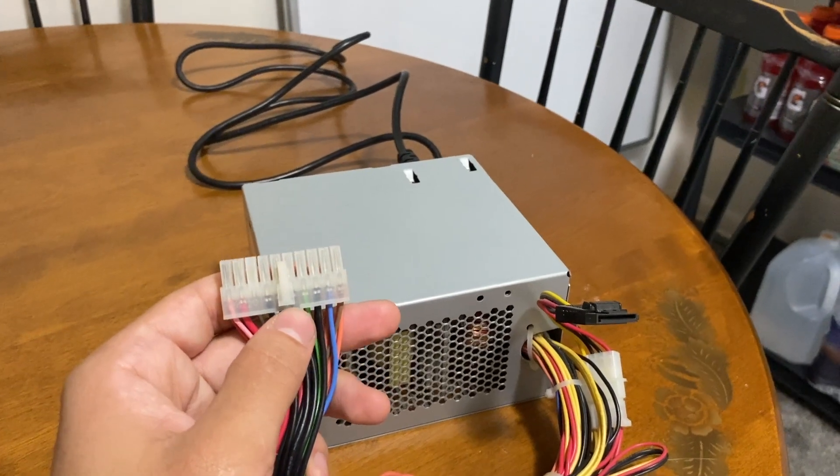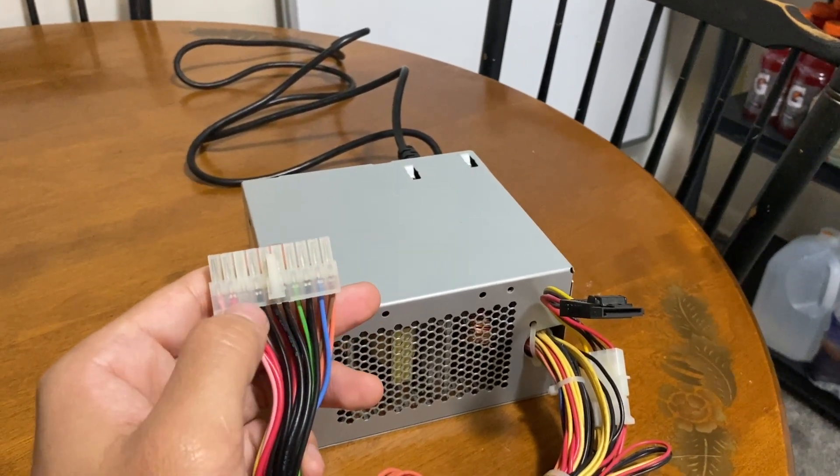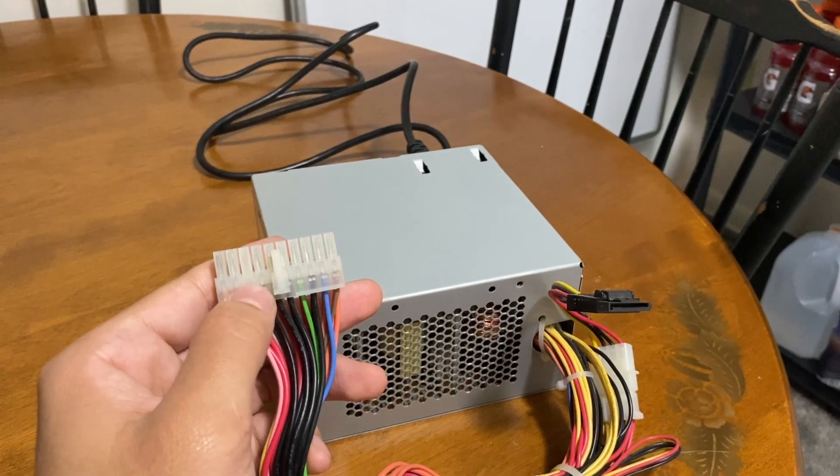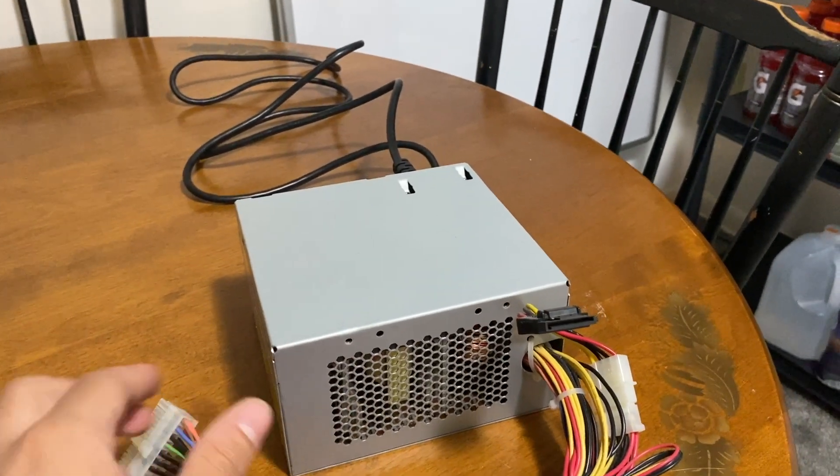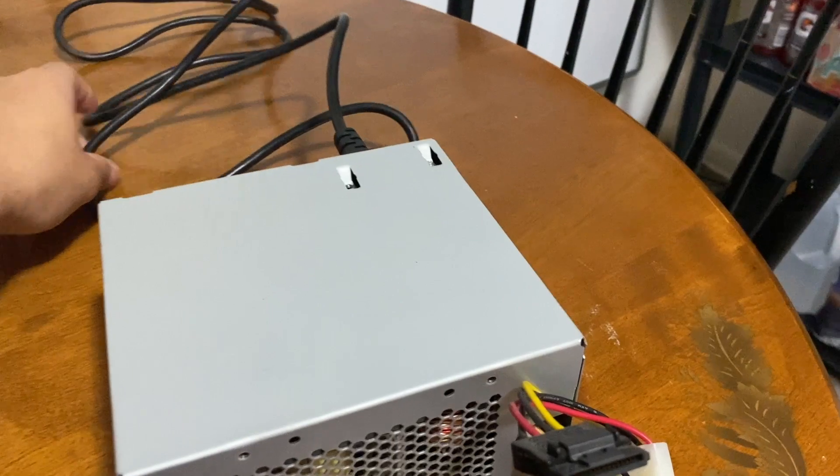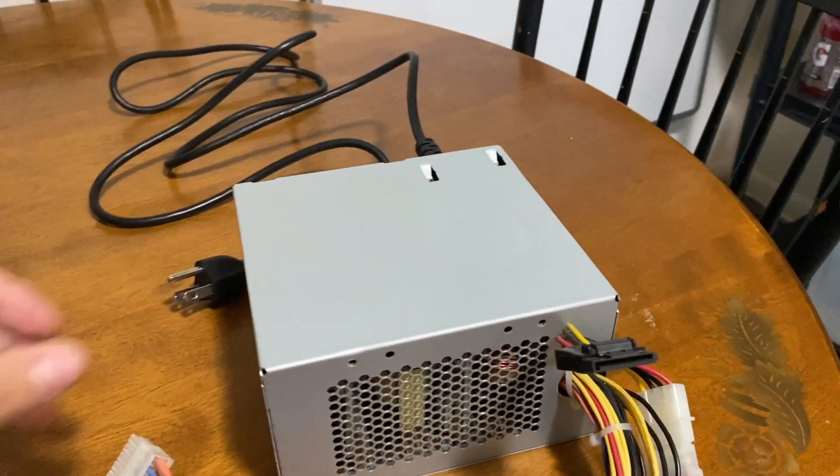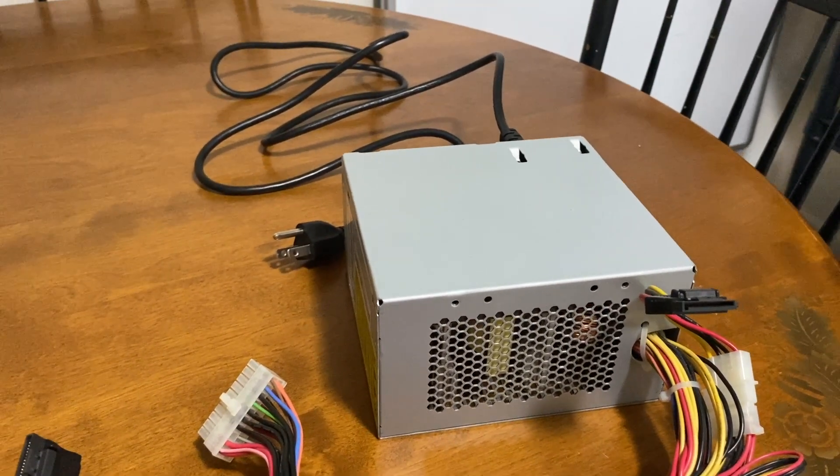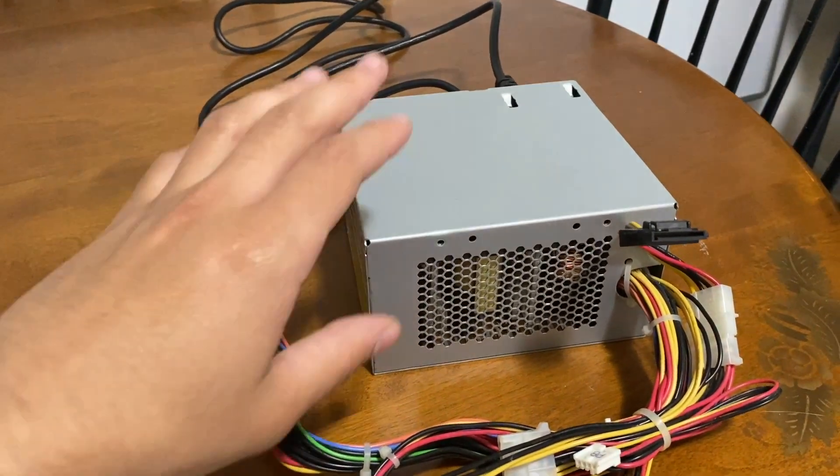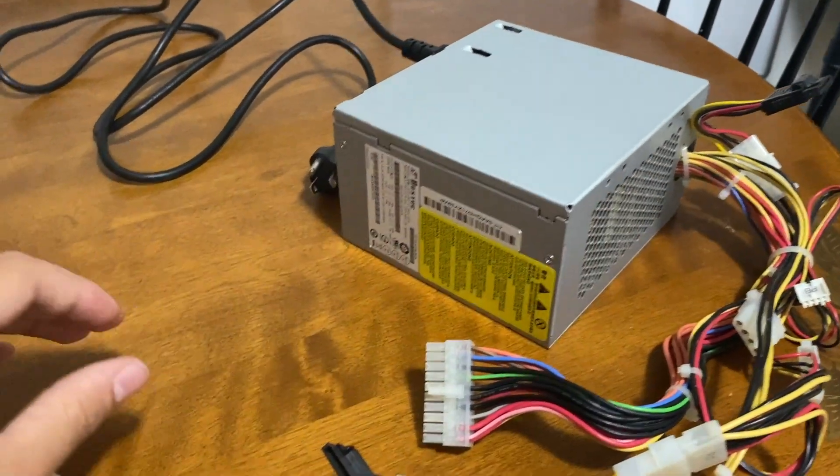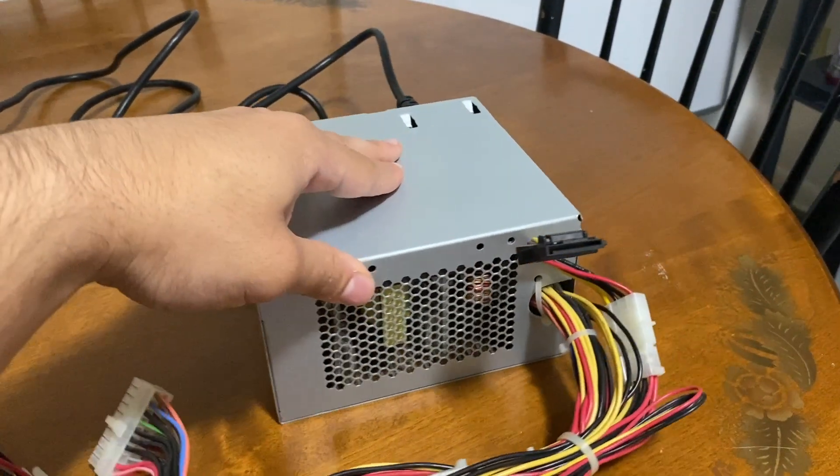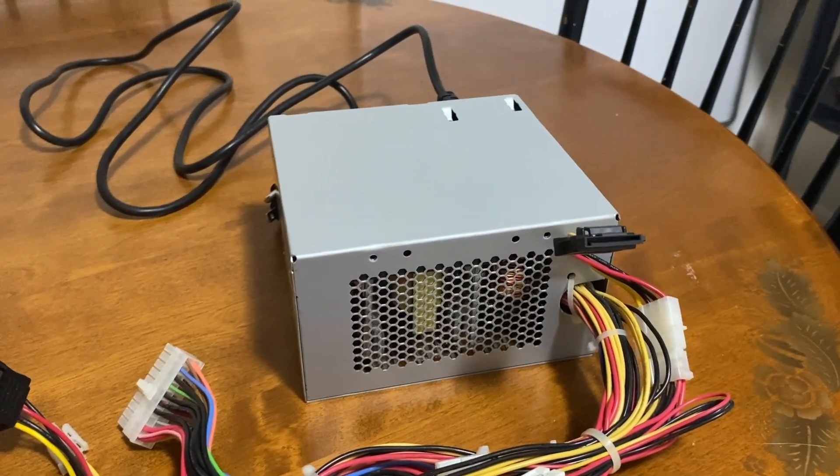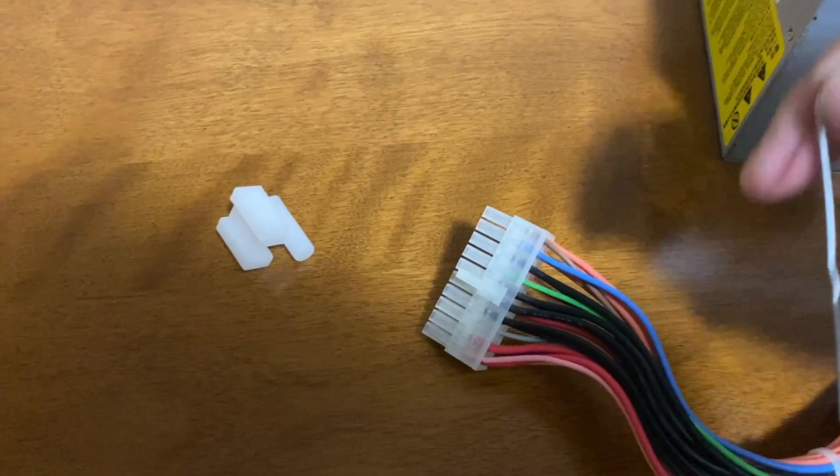All you have to do is connect your power supply to the outlet and see if it works. I will be testing this HP power supply. Let's get into it.